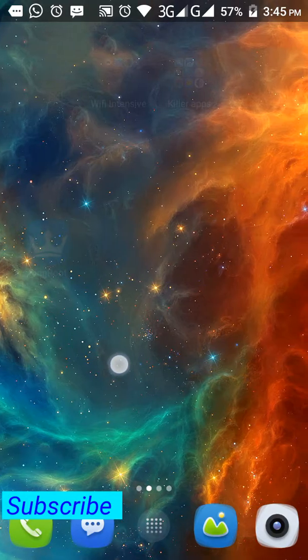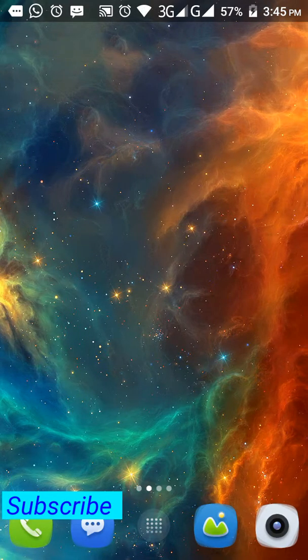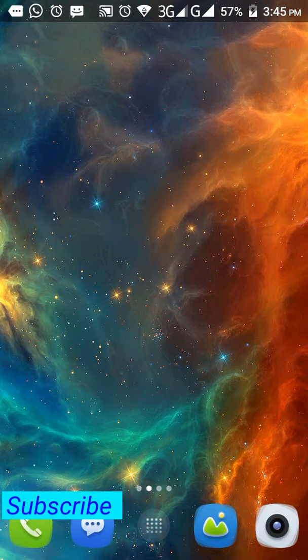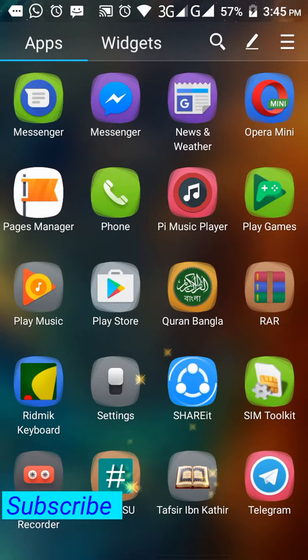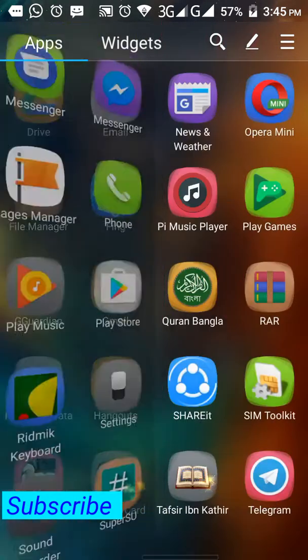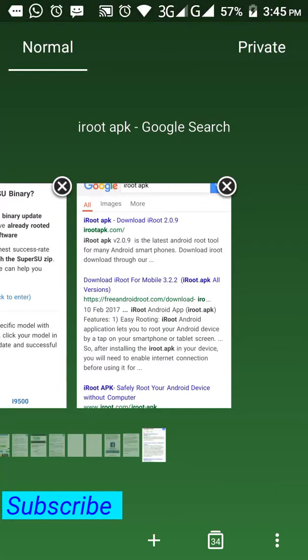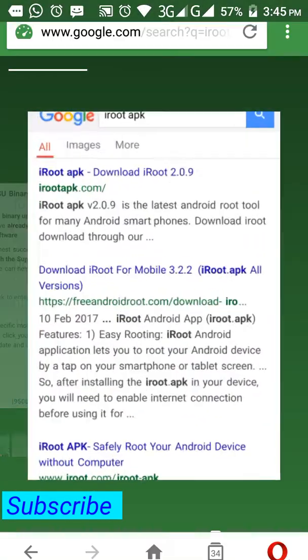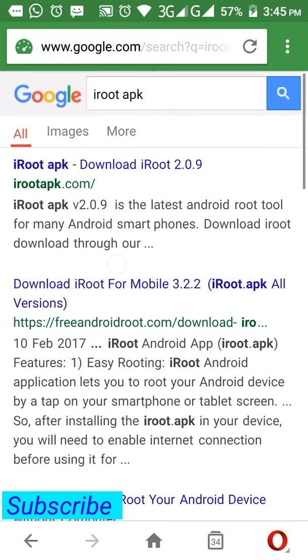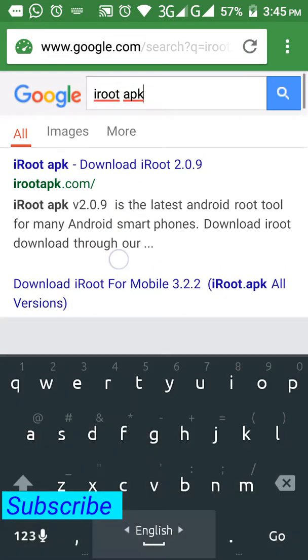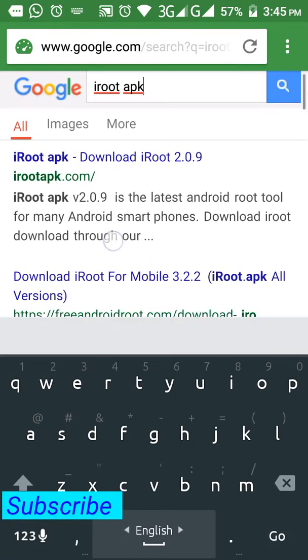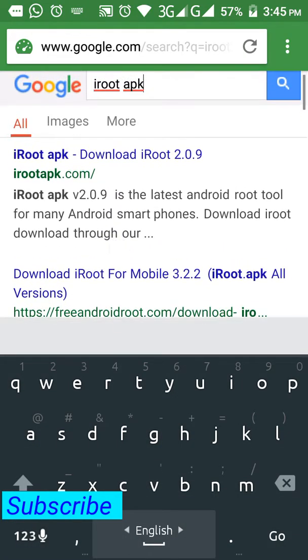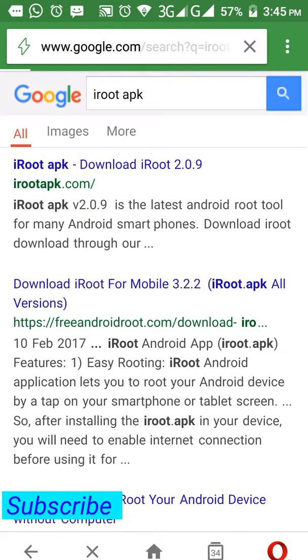Simply just go to any browser. You can see on my screen there's a software called iRoot APK. Just type 'iRoot APK' and click on search.